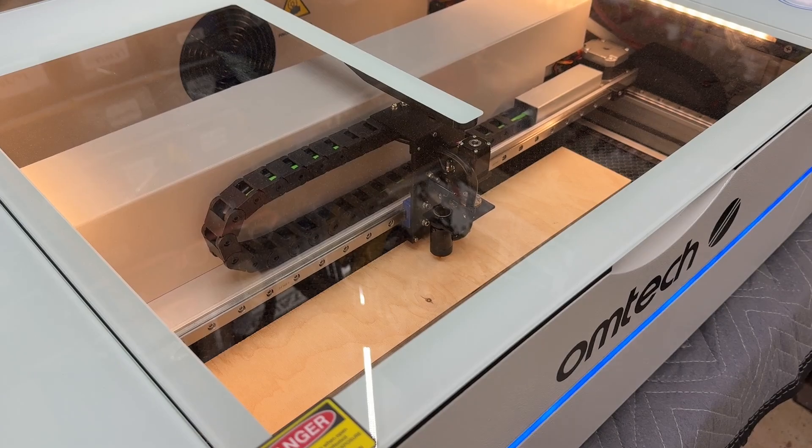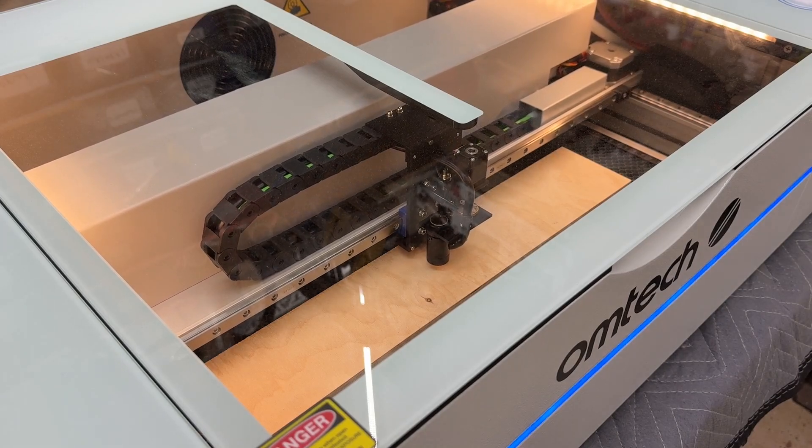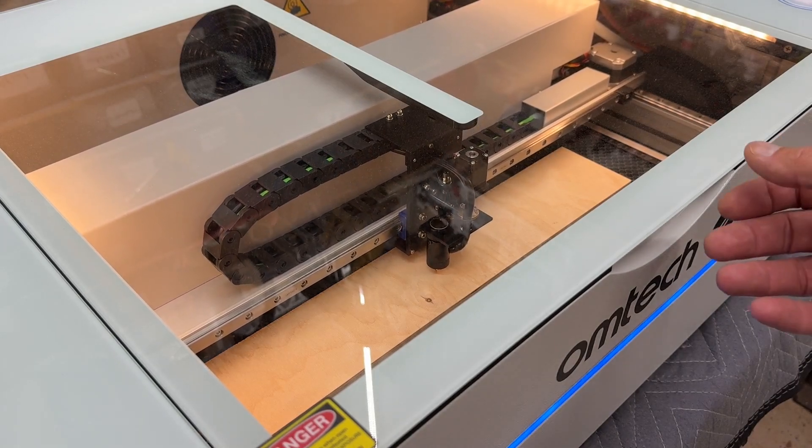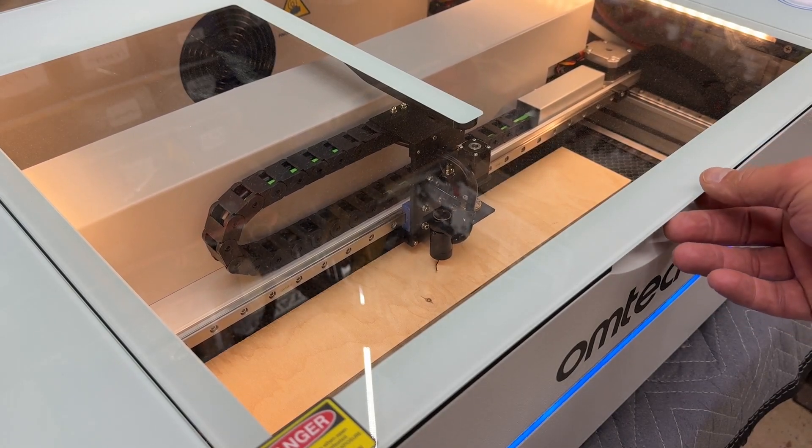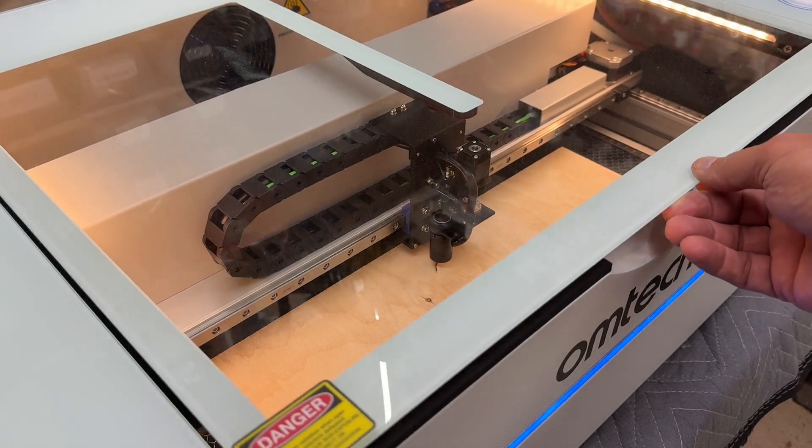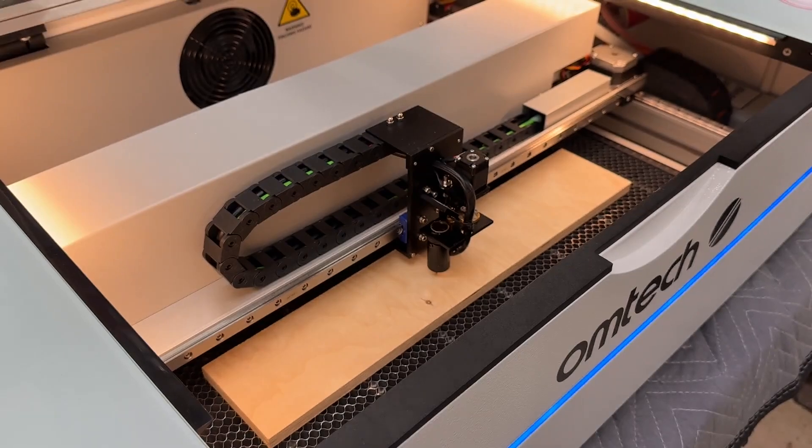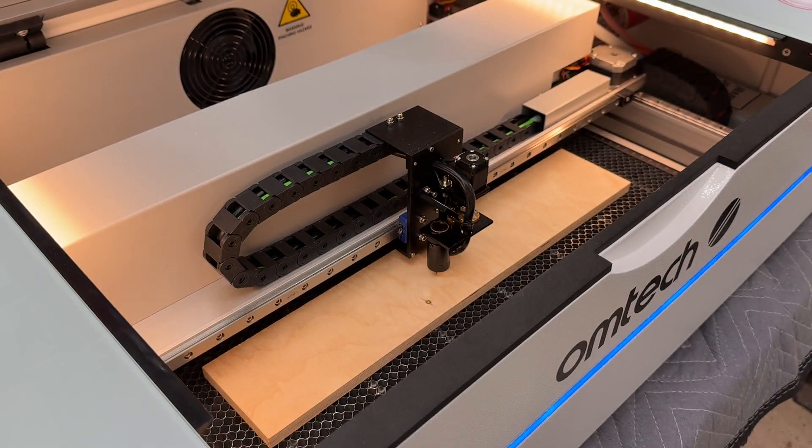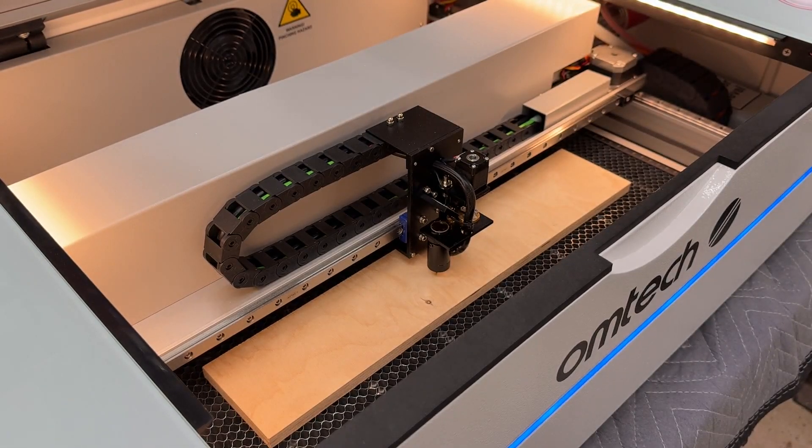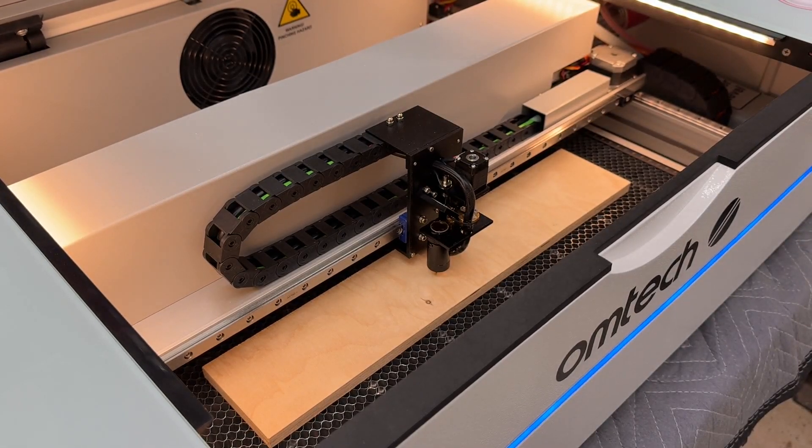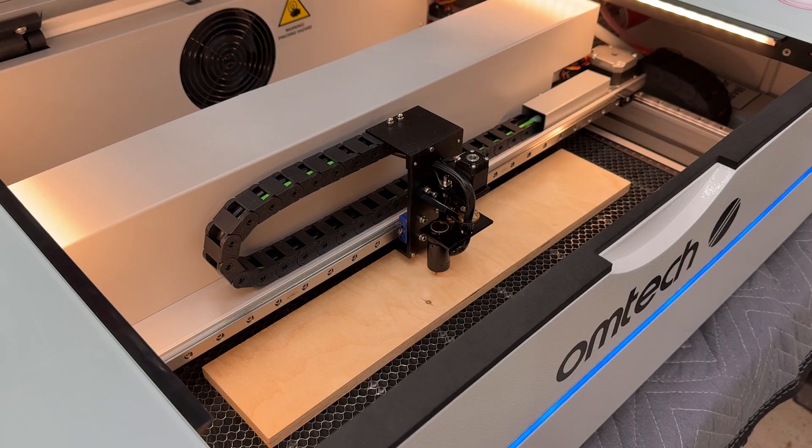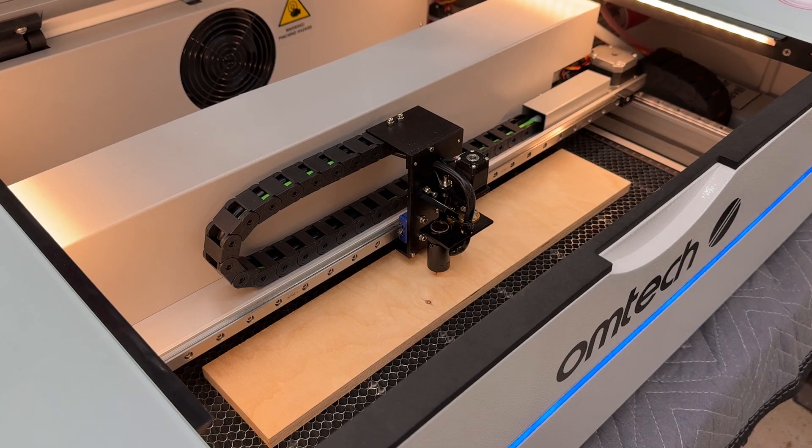So the first safety interlock that we're going to test is simply opening the cover of the machine. And you can see that opening it immediately stops the laser engraving. And then as soon as you shut it, it resumes where it left off.